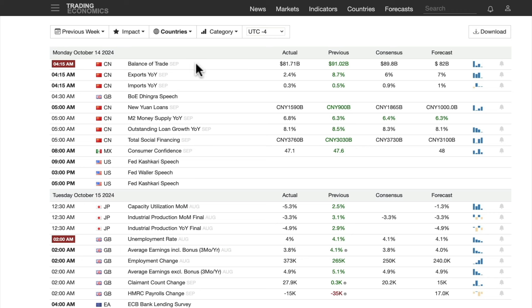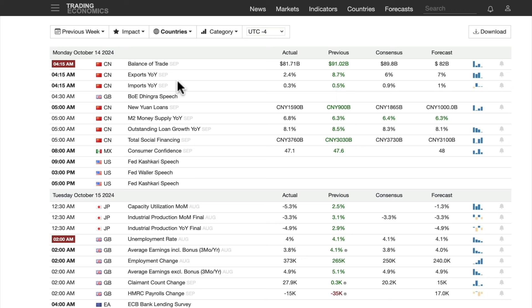Let's have a look at the economic calendar from last week. Monday: China trade information — exports year over year up 2.4%, previous was 8.7%, consensus was 6%, so that's quite a miss. Imports 0.3%, consensus was 0.9%, previous was 0.5%. This is for September, before the stimulus announcement, so we can see that probably it was needed.